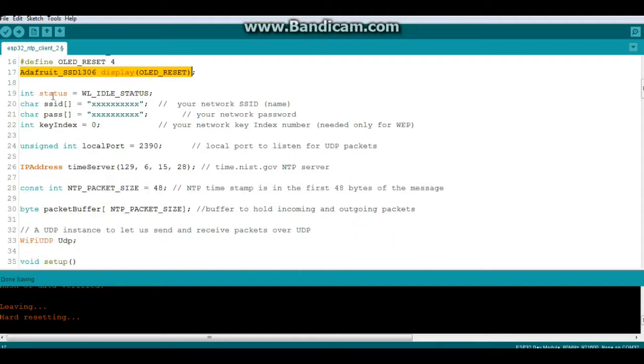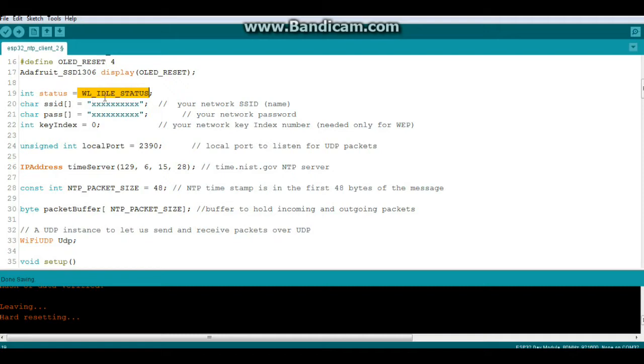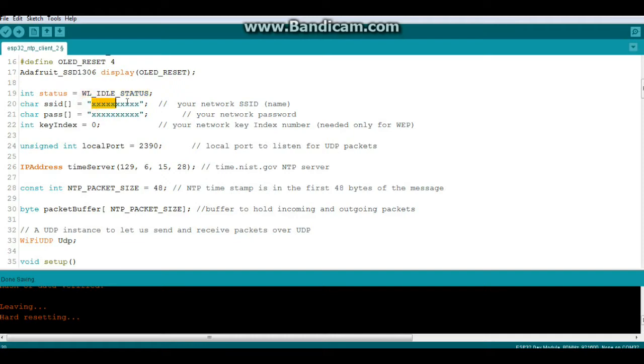Now we're going to create an integer variable called status, and it will be equal to Wi-Fi idle status, which will return a number. Next, a character array called SSID, which you need to populate with your network name. A character array called pass, which you need to populate with your password.